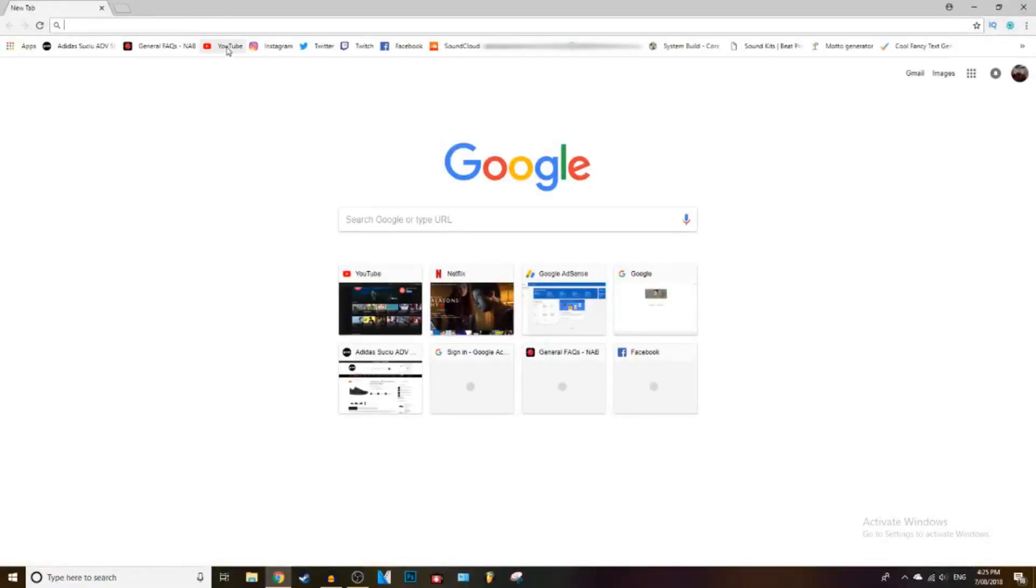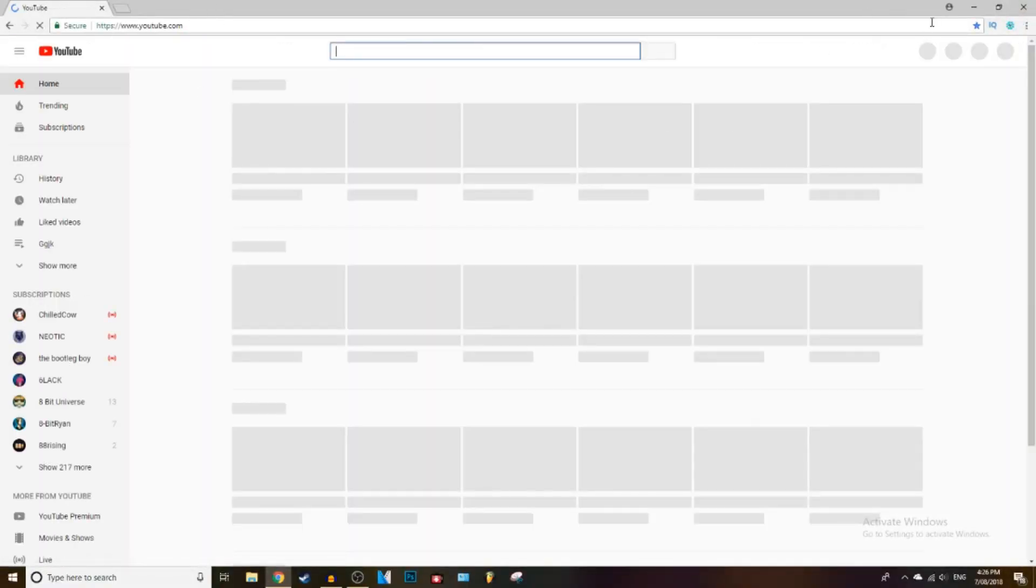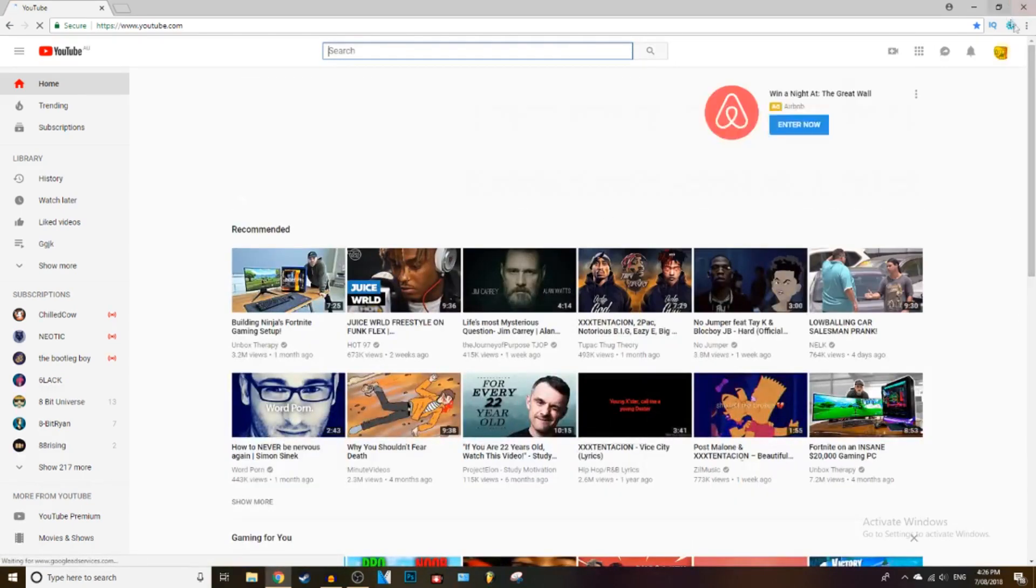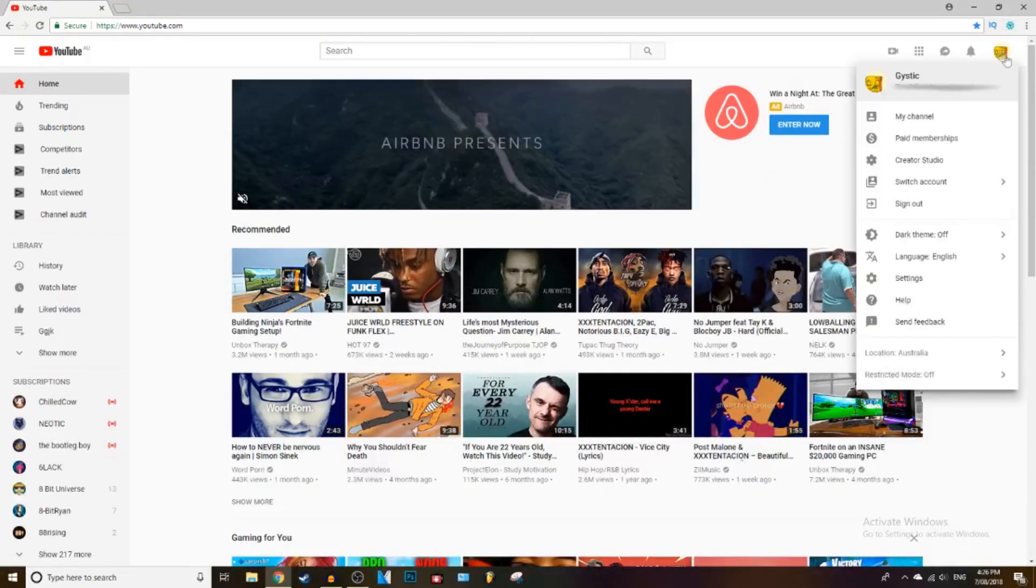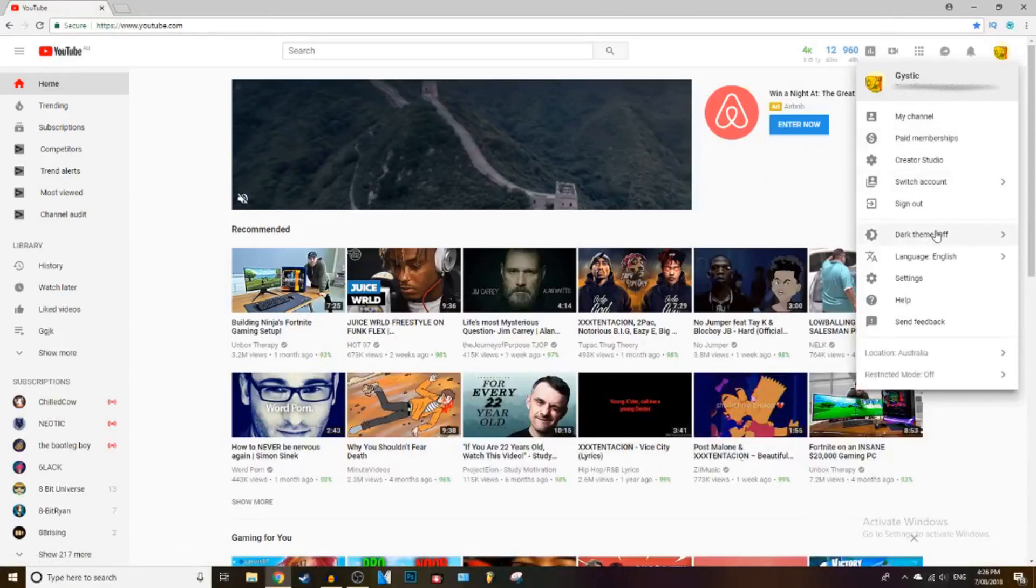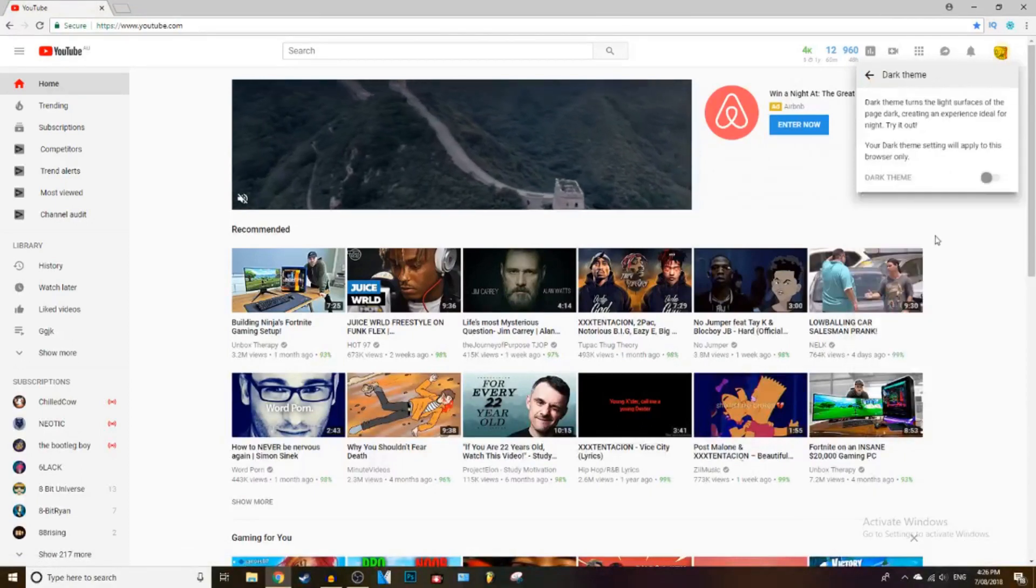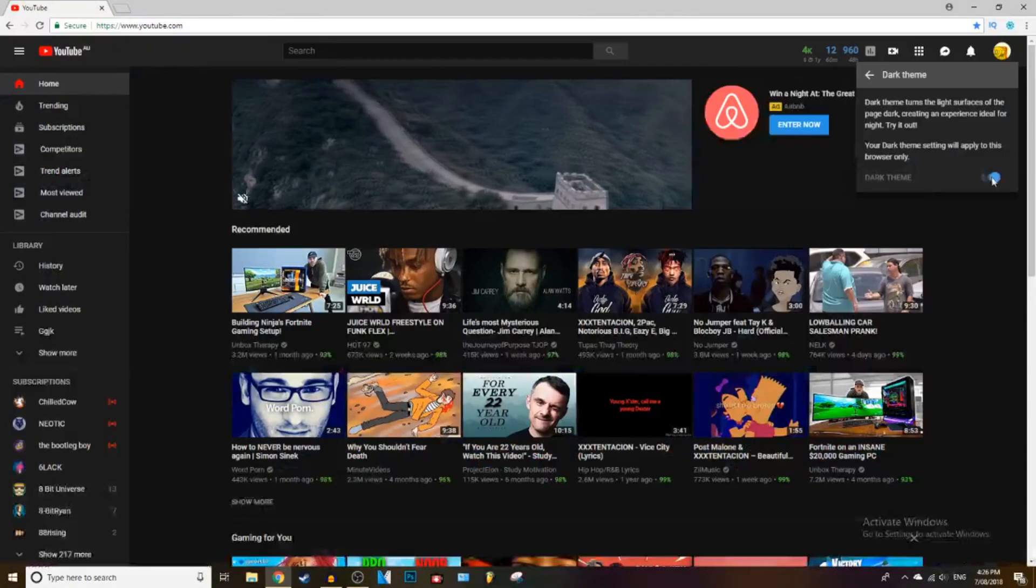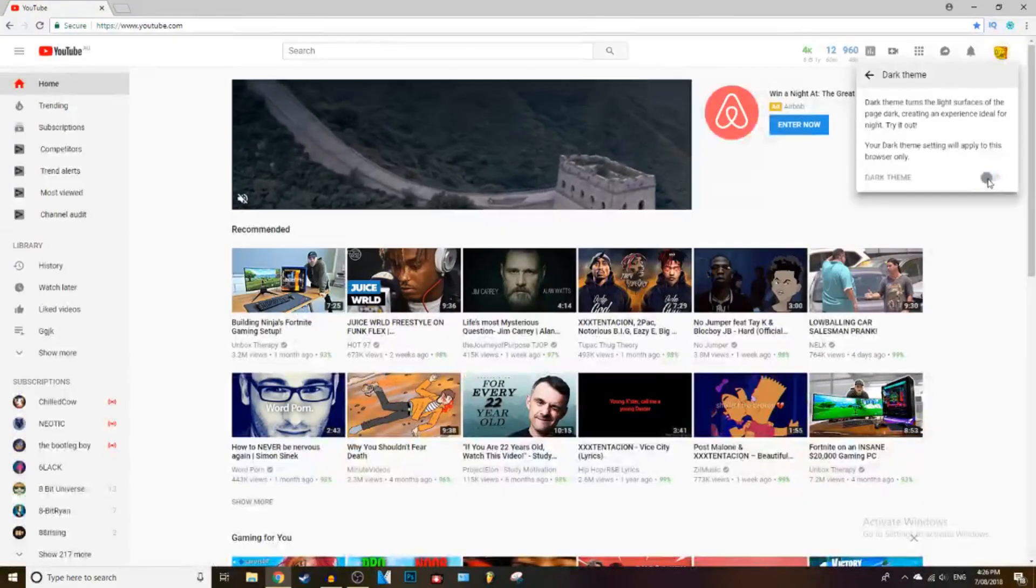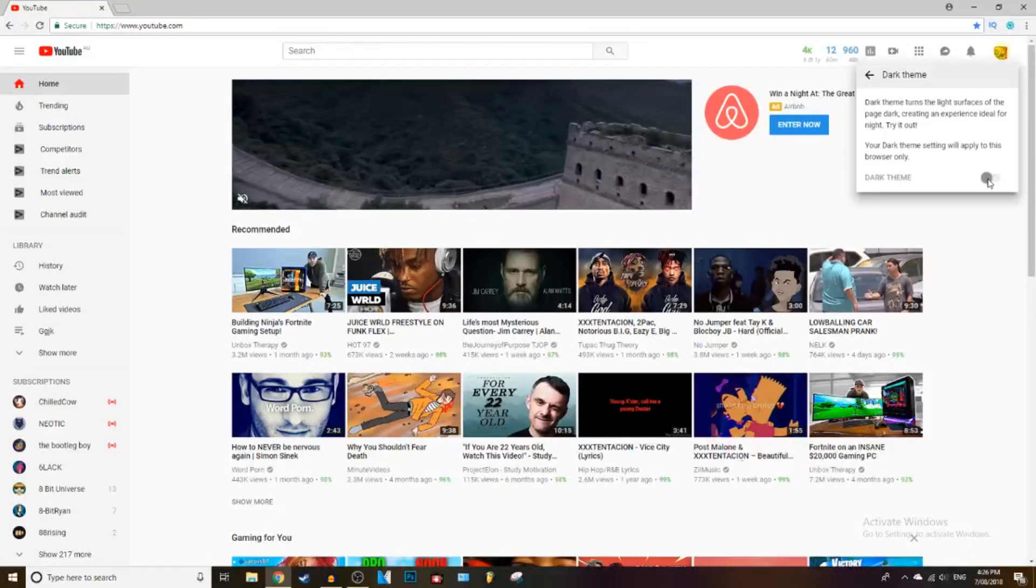What you want to do is open up Google Chrome, go to YouTube, and then once it loads, click in the top right where your channel icon is and go down to dark theme. Click on that and you can press dark theme on or dark theme off. It actually makes videos look a lot different and I love this feature.